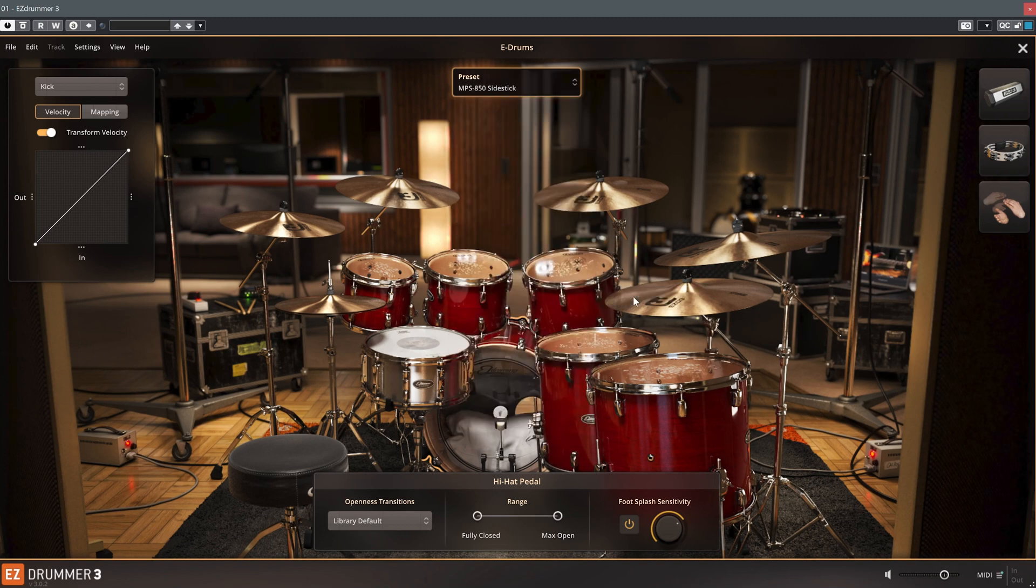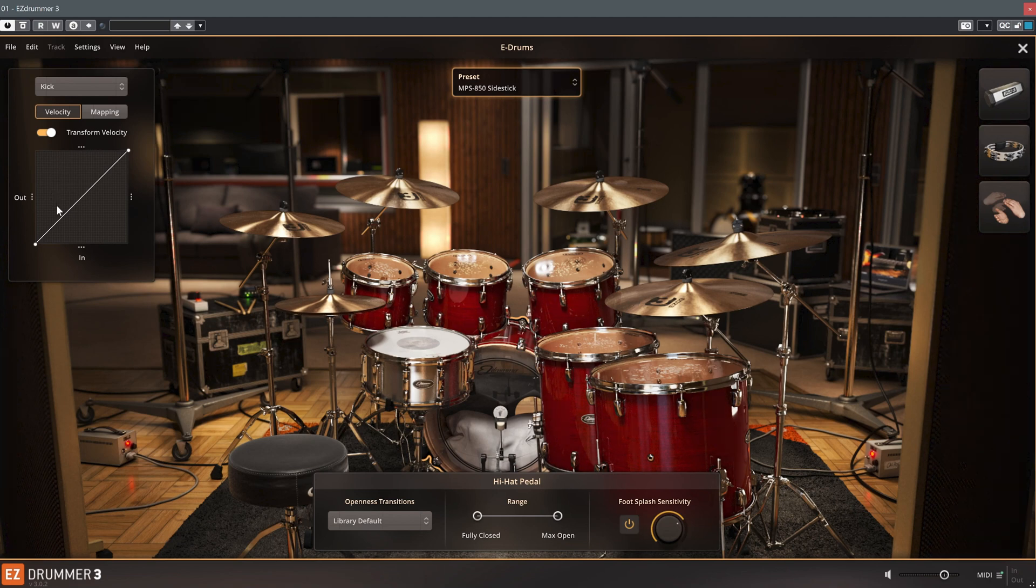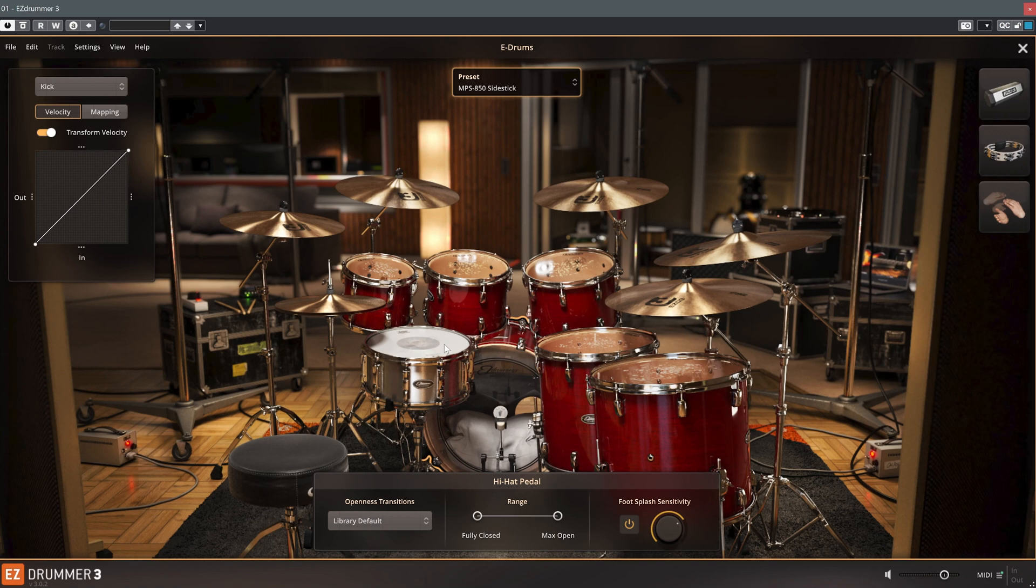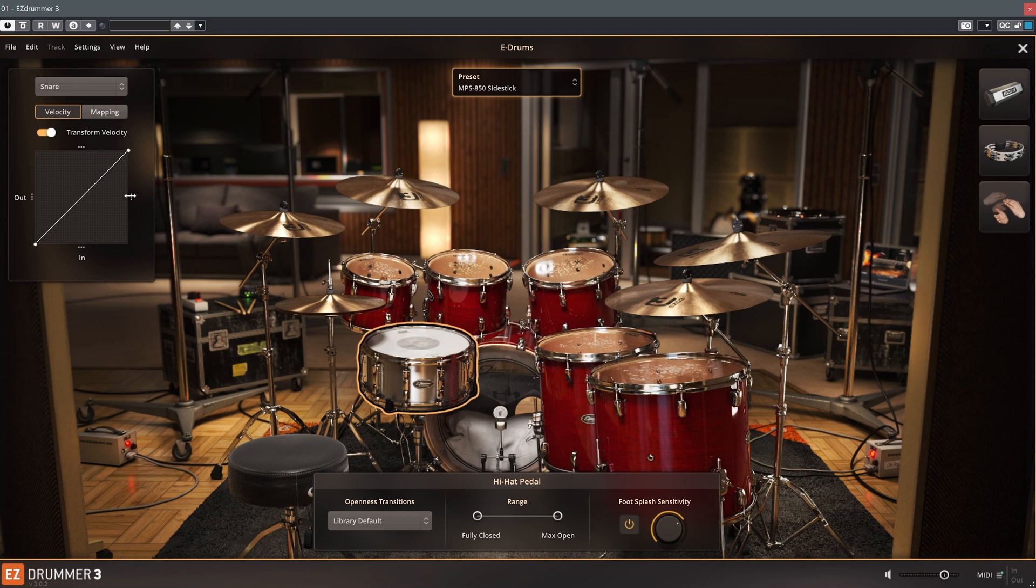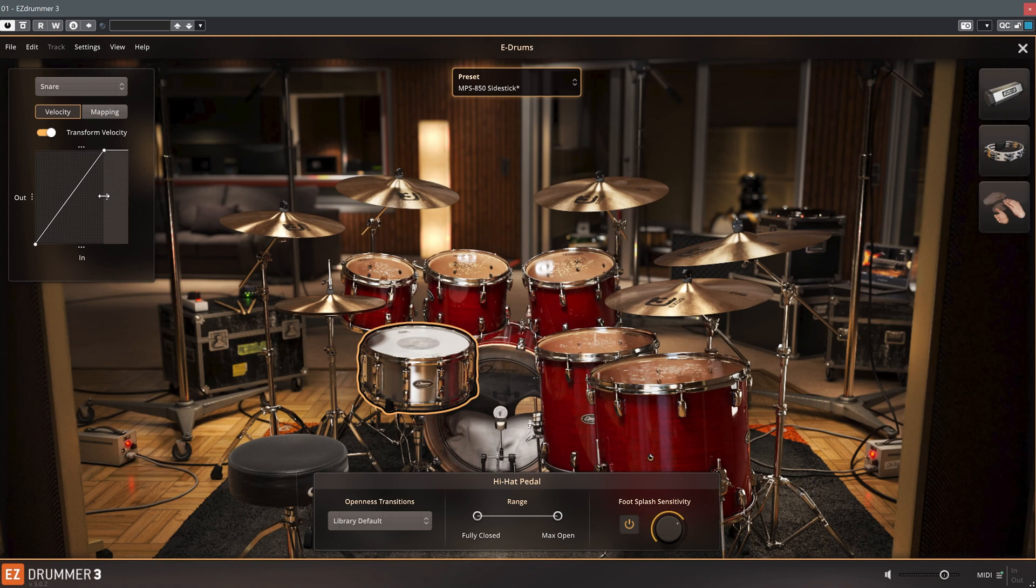One of the new features in EasyDrummer 3 compared to previous versions are velocity curves for each individual instrument, which are easy to edit. As an example, I'll pick the snare again. And as you can see, there are a lot of adjustments you can make using the small handles on the curve. With this setting, I get the maximum velocity even with lighter strokes of the pad.